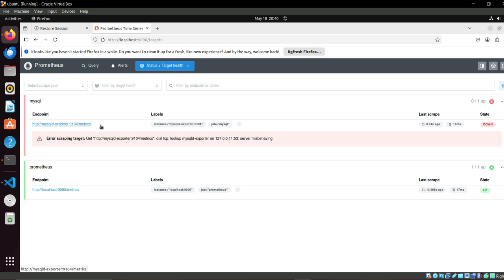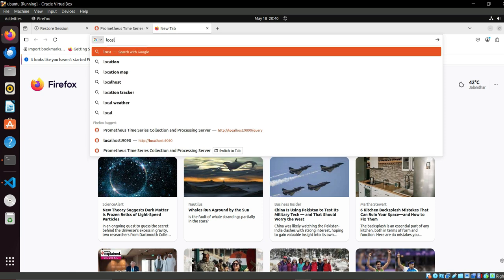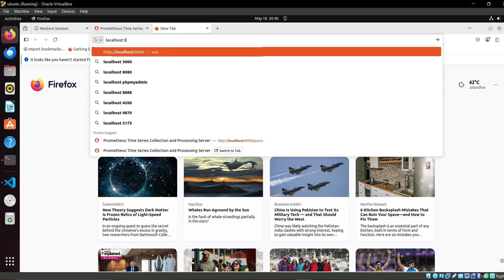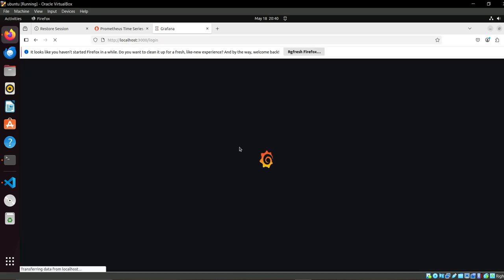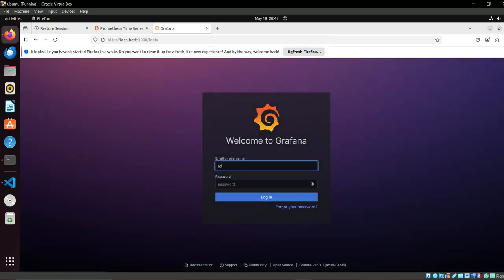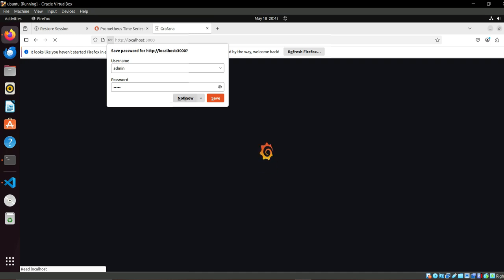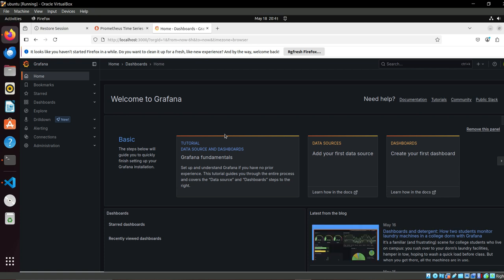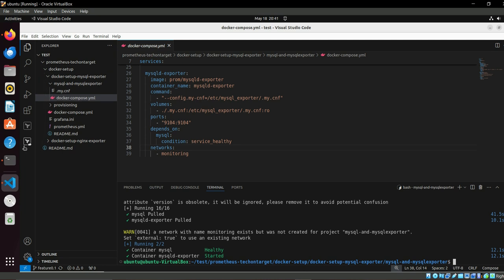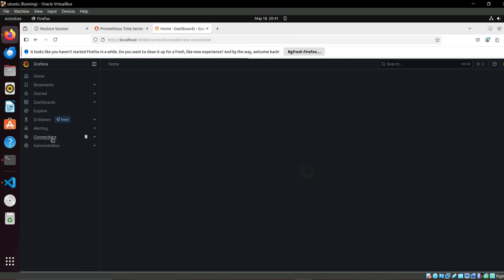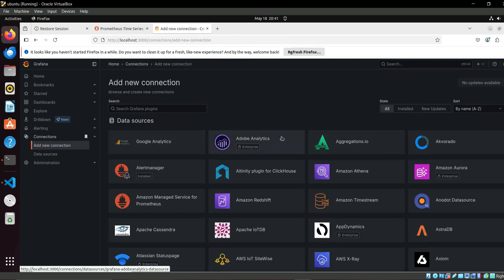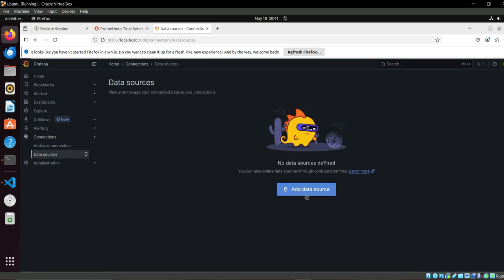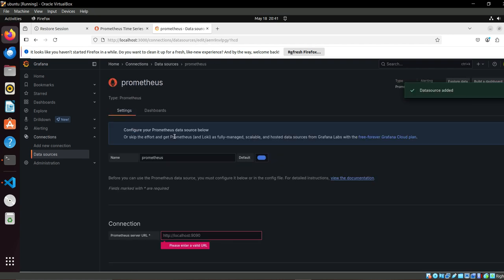Let's see the targets. Health exporter is not accessible. Prometheus itself is accessible and it is available. I hope you are getting why it's not accessible till now. Let's move to the Grafana access part. 3000. We have admin admin, then login, not now. Here we can do - because I think okay, it's MySQL is healthy, exporter is started.